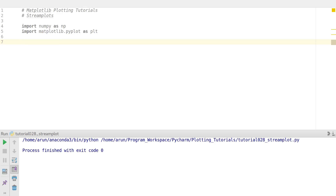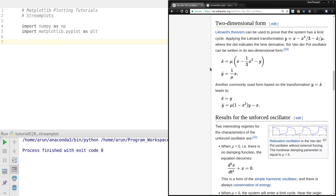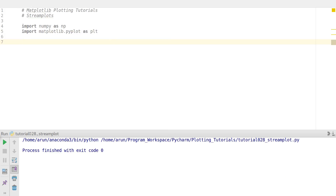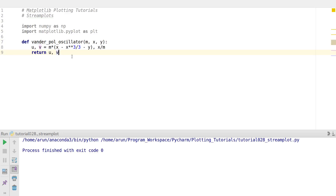First, we are going to take the van der Pol oscillator differential equations and plot them. We start by importing numpy and matplotlib, and then I will write a function to calculate the velocities.